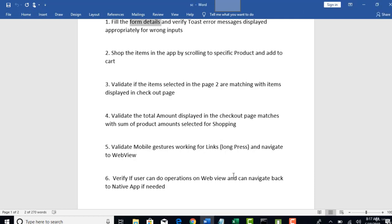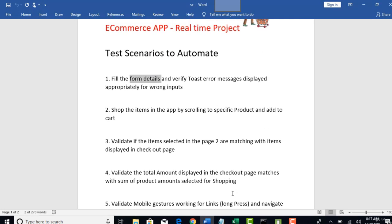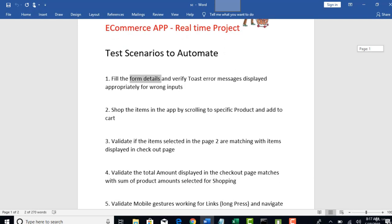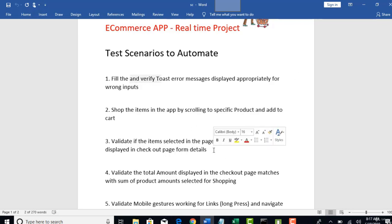So, these are the different scenarios we are going to automate as part of this project. I have carefully selected this by going through what exactly pain points we face when we are working in real time projects and then I try to put all these as part of our testing.